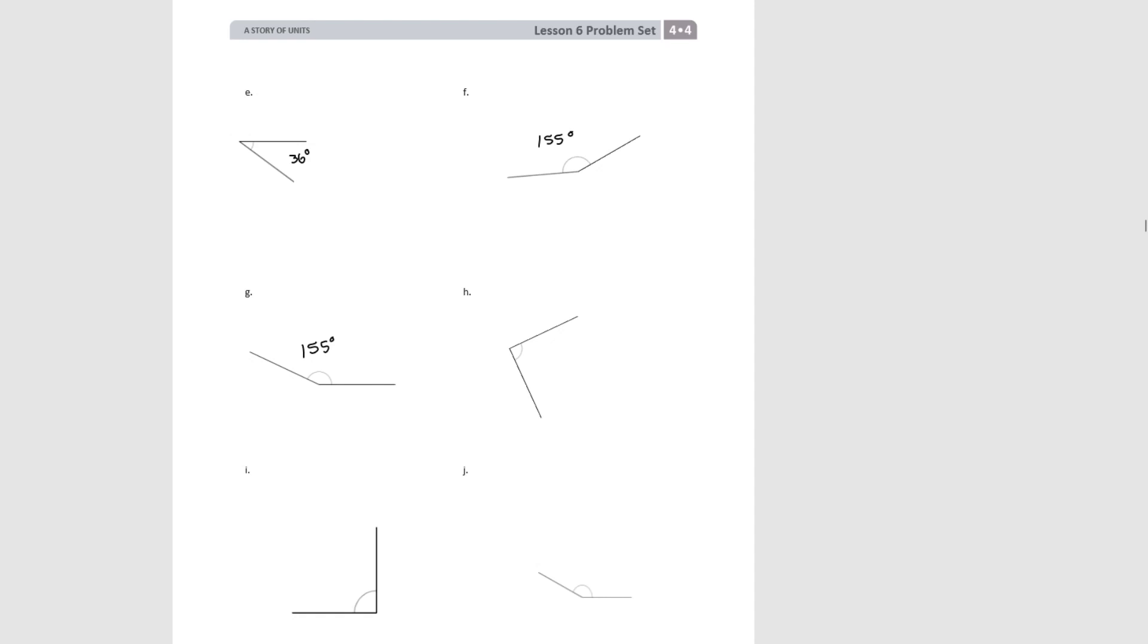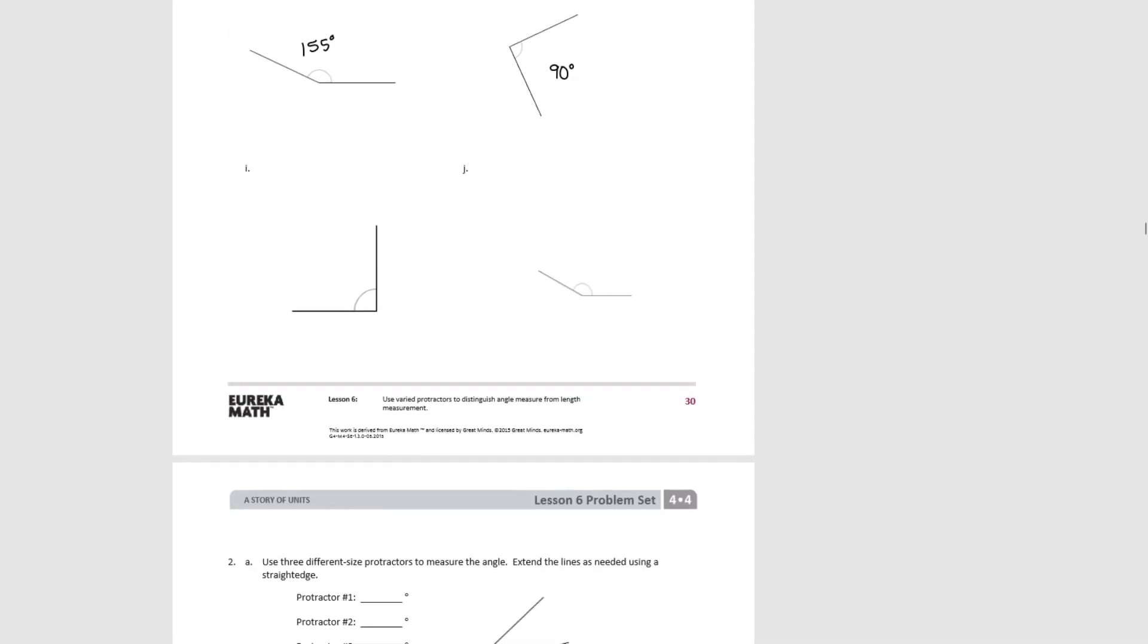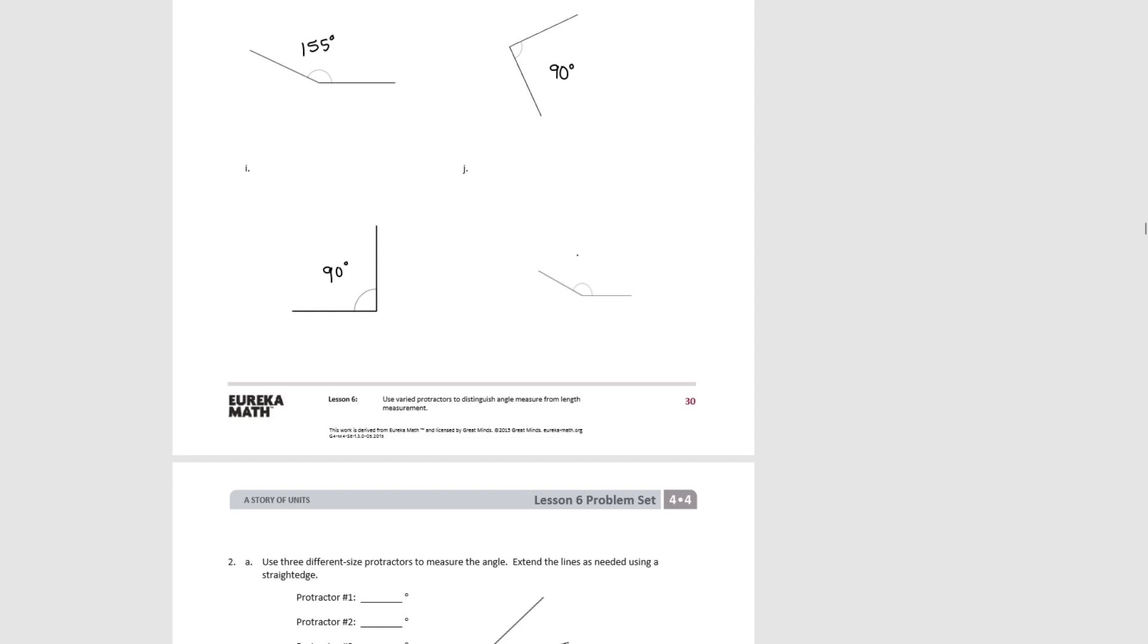H, once again, is a 90 degree angle. Try I. And again, probably just by looking at it, you can see that this is a 90 degree angle. And finally, try J. J is a 150 degree angle. And that's the end of lesson six.